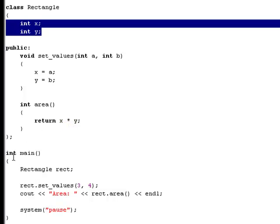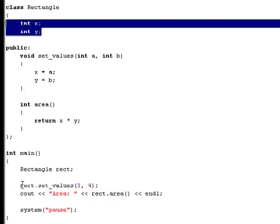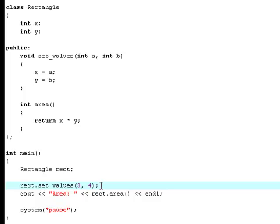And then right here inside our main function, we initialize rectangle to rect. And then we set the values of this rectangle called rect. We set the values to three and four. And then we print out the area of that. And so now that was your recap of all that we got in this file so far.